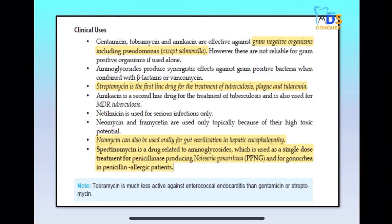These are previously asked exam points. Tobramycin is much less effective against enterococcal endocarditis when compared to gentamicin or streptomycin. So if asked which aminoglycoside is less effective in enterococcal endocarditis, the answer is tobramycin. Note the classification and write the important points related to each drug immediately adjacent to it.